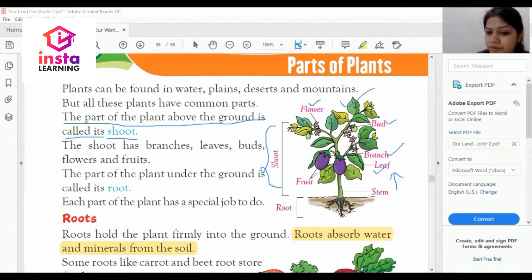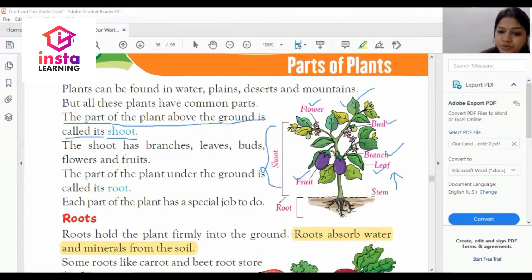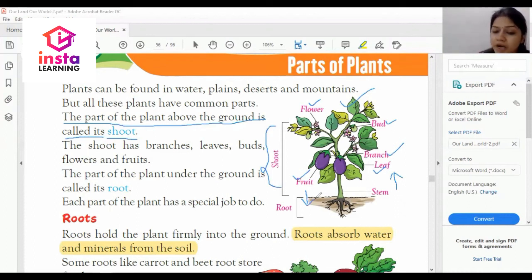The part of the plant under the ground is called its root. Each part of the plant has a special job.